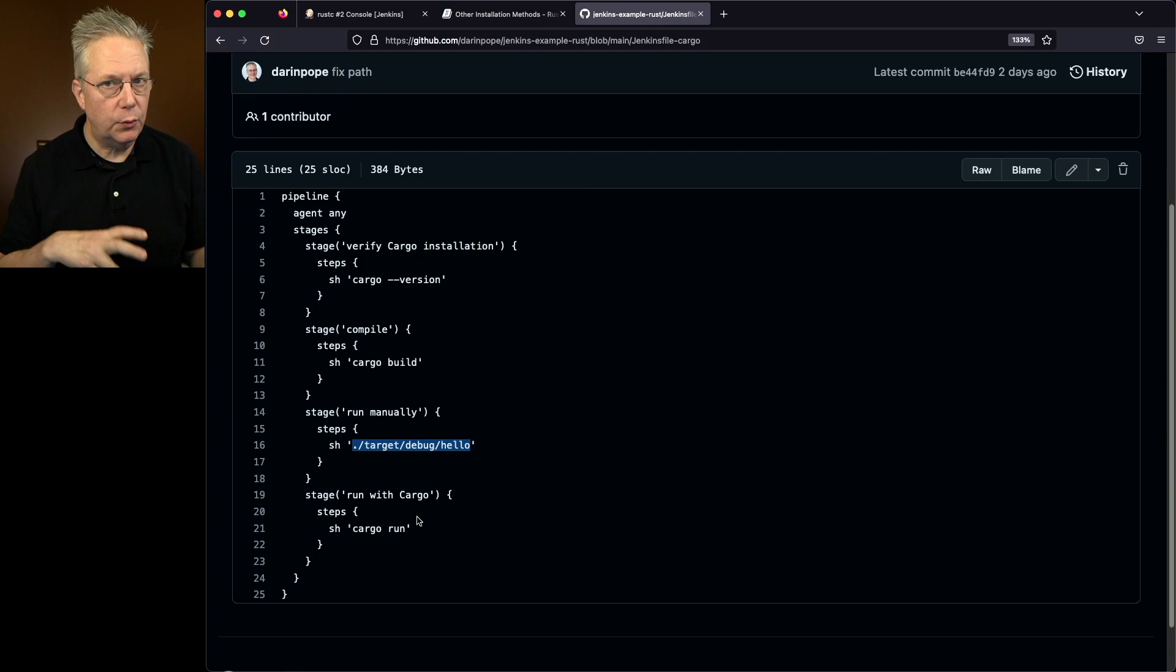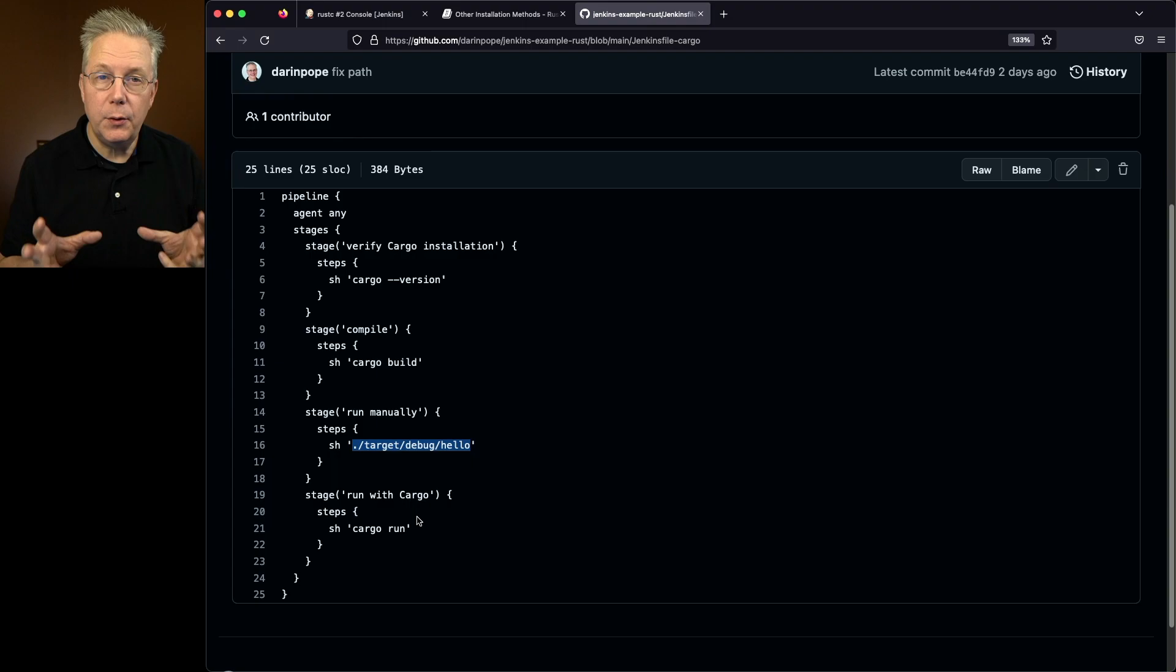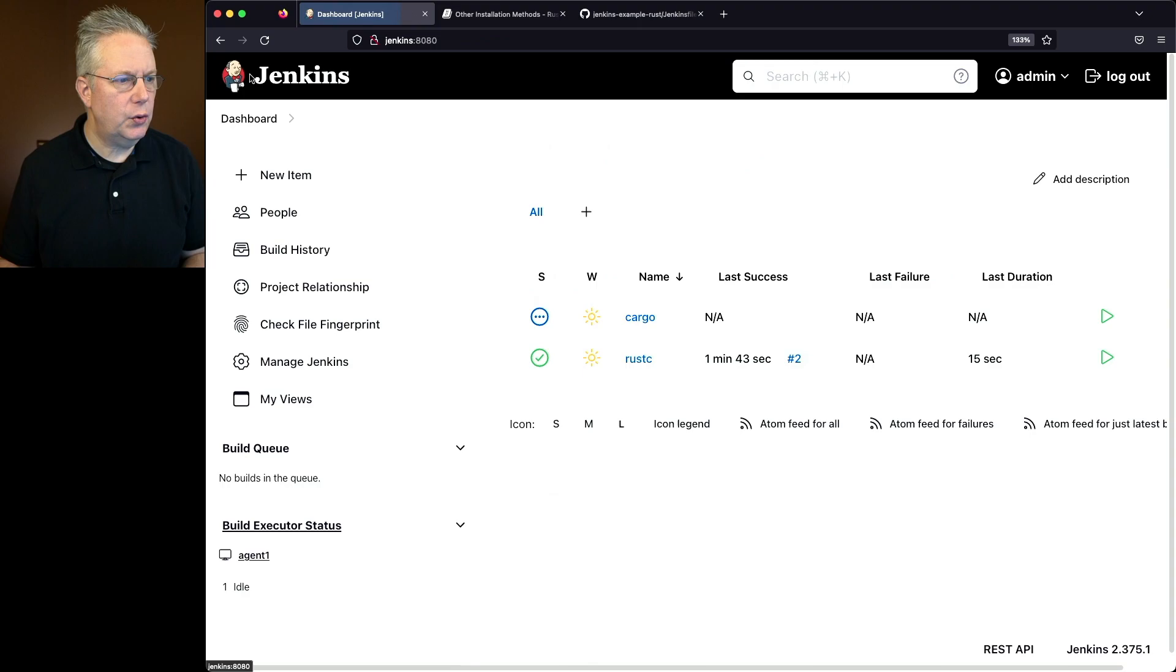So let's go back over to our Jenkins controller. Click on cargo and click on build now. And what we'll see from this output is we'll see cargo version 1.66.0. We'll do our cargo build.